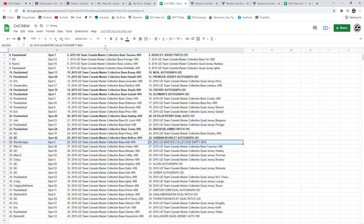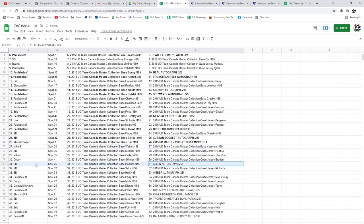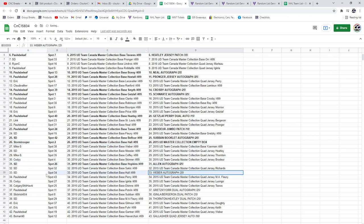The Empty Box goes to Storm. The Allen autograph at a 25 goes to SD. The Weber goes to SD.